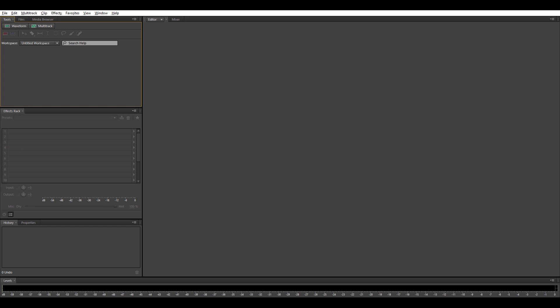Before anything else, before you open the application, make sure that your input and output are already connected. The output is the speakers or earphones, whatever you're using. And of course the input which is your microphone.